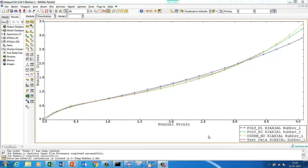Hello, Abaqus user. Welcome to Abaqus Acumen for quick and sound learning. Today's session we are going to do on material parameter evaluation for the hyperelastic material model.